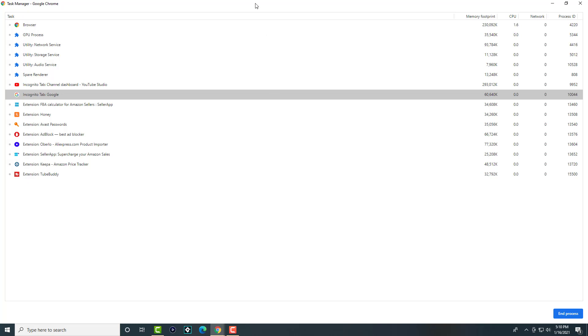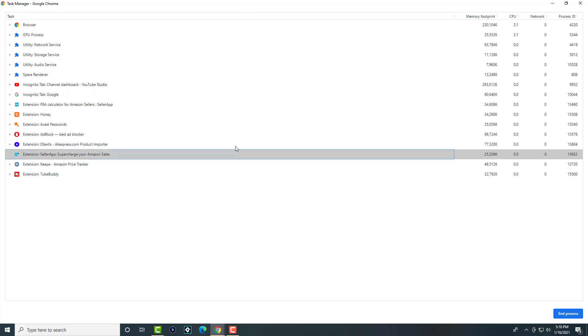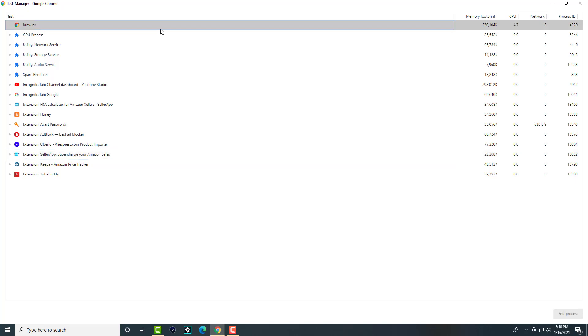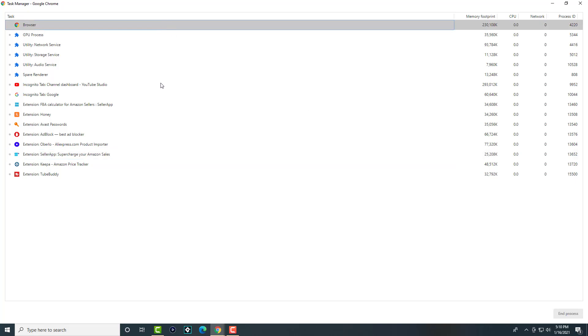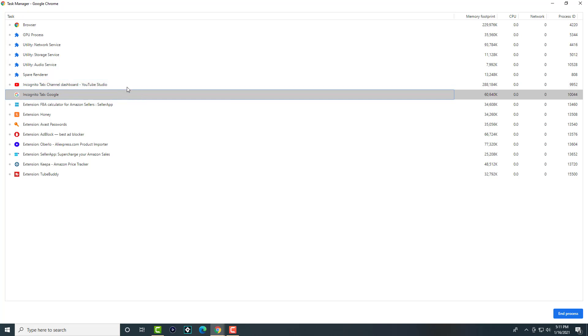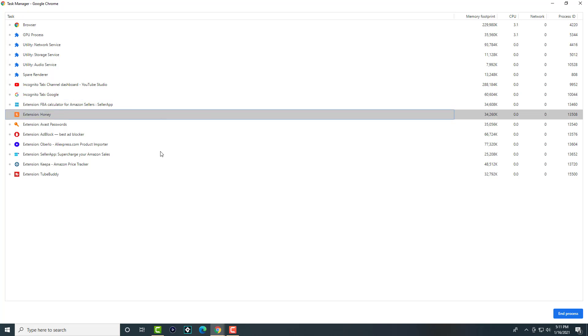A lot of the times, most of it is going to be taken up by extensions that you're probably not even aware of. Your browser is going to be taken up the most depending on how many tabs you have open. As you can see, it's the browser itself, then the incognito YouTube tab taking up the biggest chunk, then the Google tab that I'm on right now. The rest are taken up by extensions that you maybe don't even need.